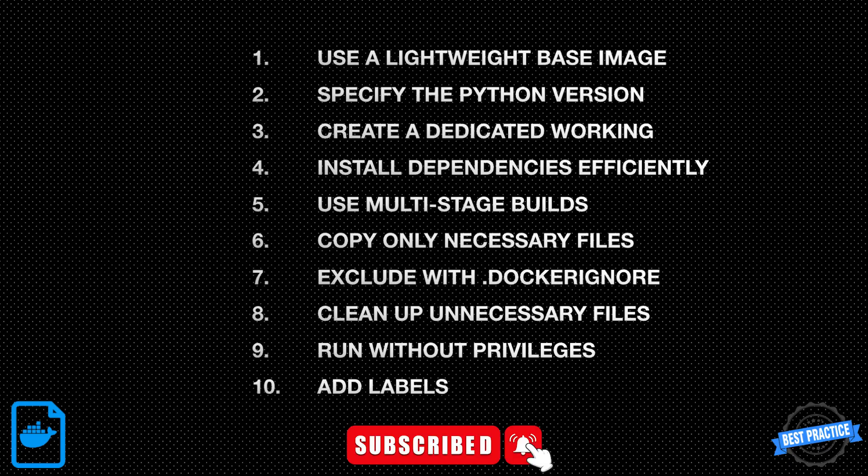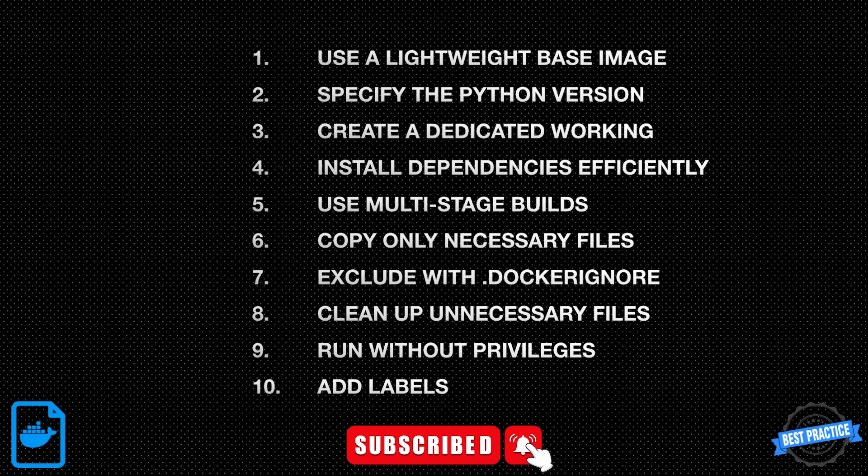And that wraps up our discussion on best practices for Dockerfile for Python scripts. By following these guidelines, you can create efficient and reliable Docker containers. Thank you for watching and be sure to subscribe to our channel for more informative content. See you next time!